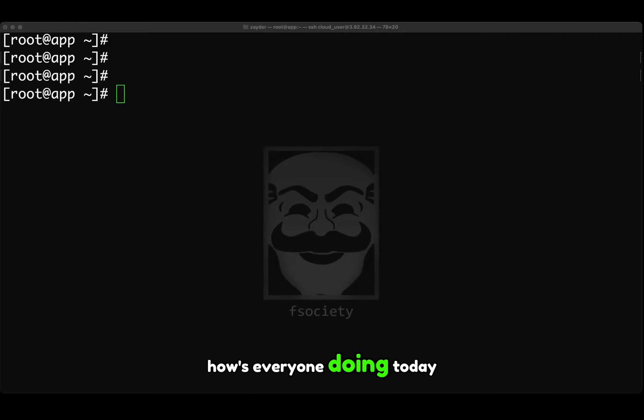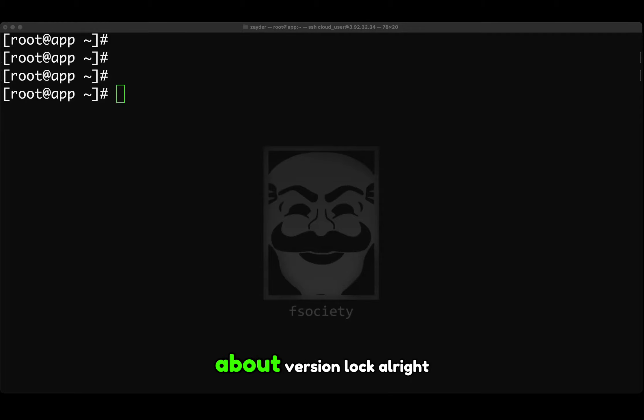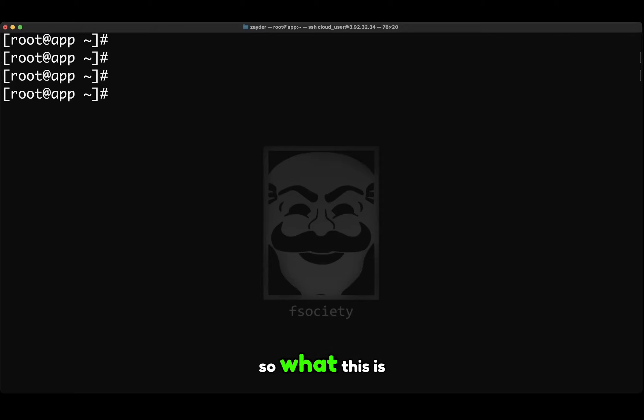How's everyone doing today? Today we're going to be talking about version lock. So what this is,